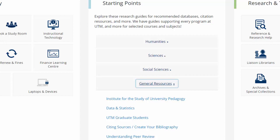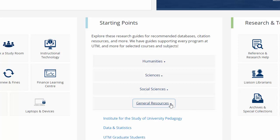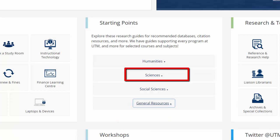For instance, research guides for ISUP, data and statistics, and general assistance for graduate students at UTM can all be found under general resources. But let's imagine that you are taking a psychology course. The research guide for psychology is nested under sciences, so let's go ahead and click sciences.